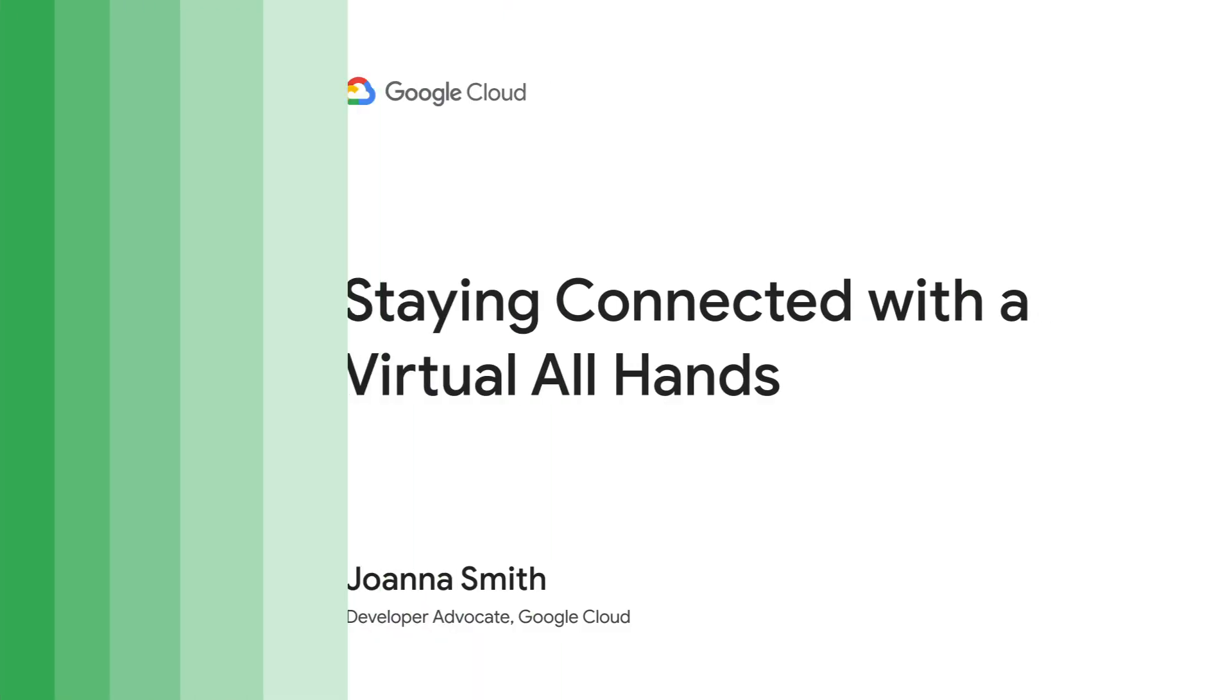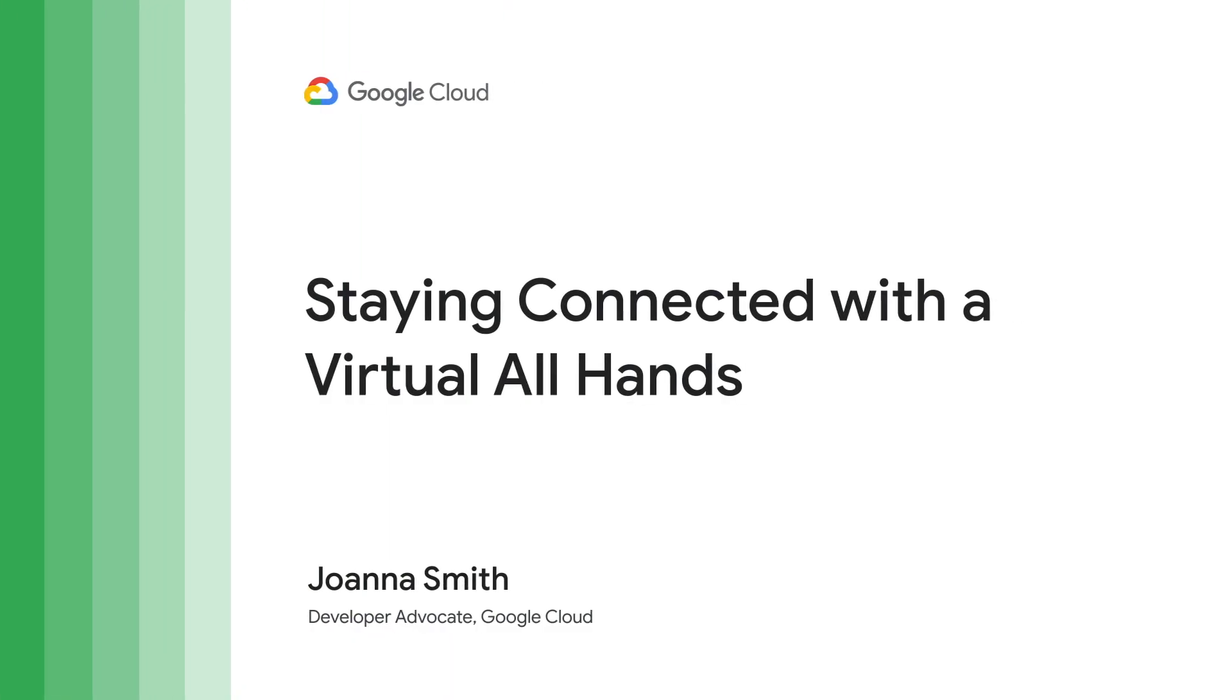Hi, I'm Joanna Smith, and today we're looking at how to keep your employees connected and engaged, even when they can't be in the office.